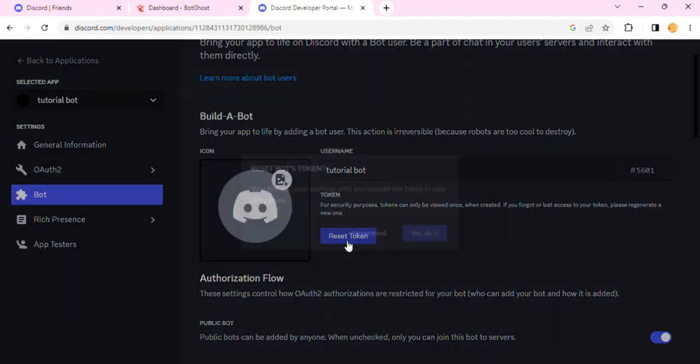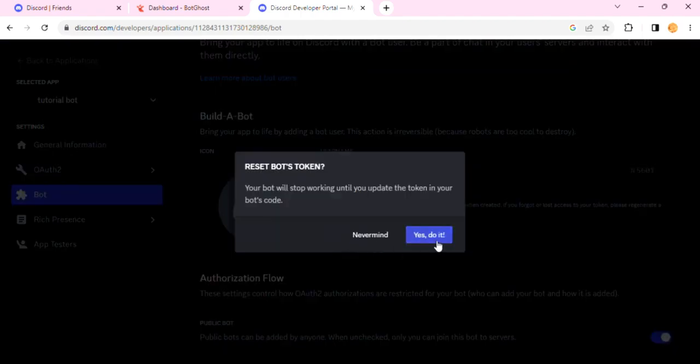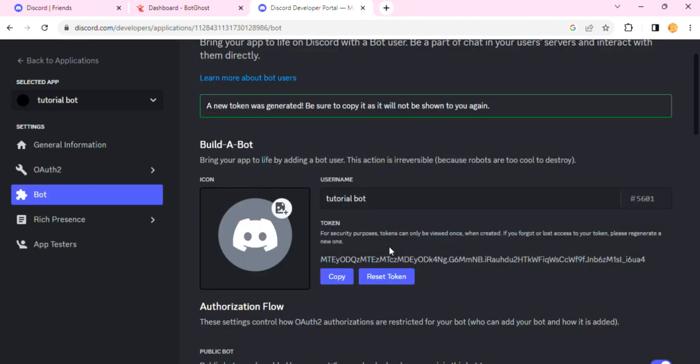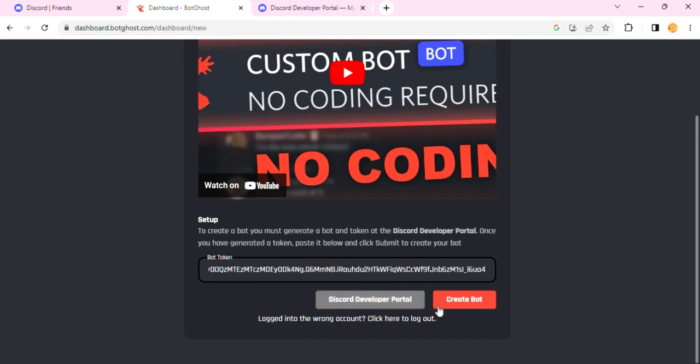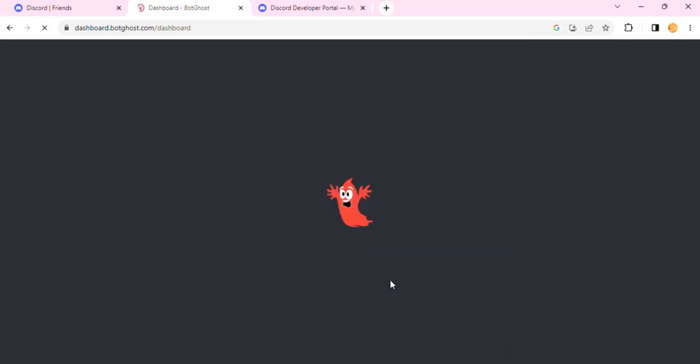Click on Reset Token and then click on Yes, do it. Once you do that, just copy this and then put it in the bot token box over here and hit Create Bot.